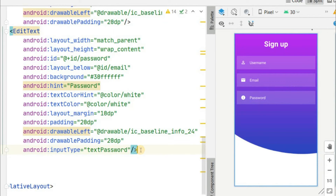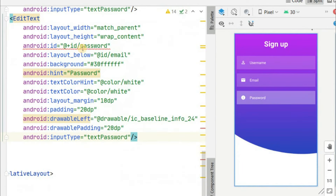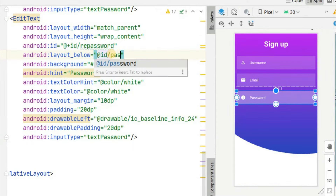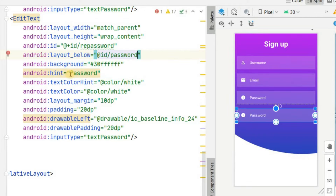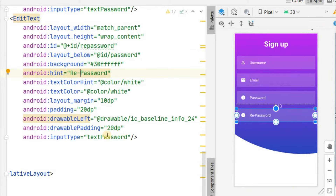Copy the password EditText once more to create the retype password field. Set the id to 'repassword', position it below the main password field, set the hint to 'retype password' or 'repassword', keep the same icon, and set the input type to textPassword as well.